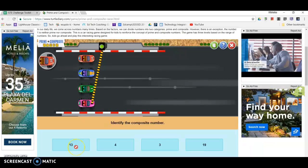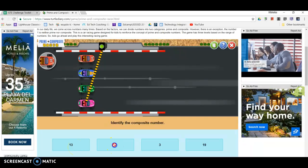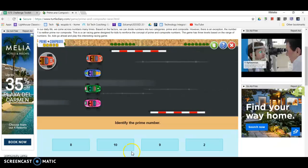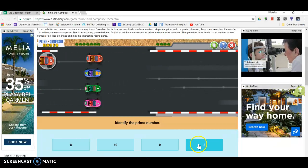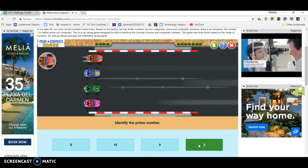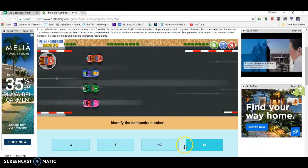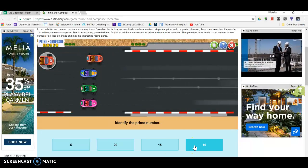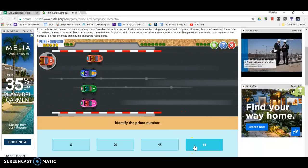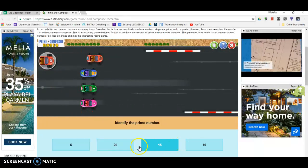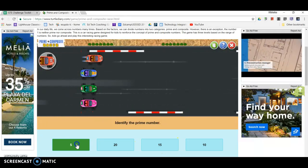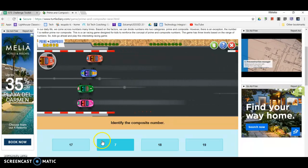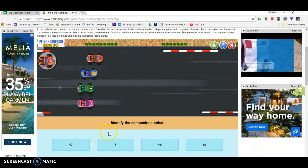Alright. Keep going. A prime number. Brilliant! And so we can see this is a fun game for practice.